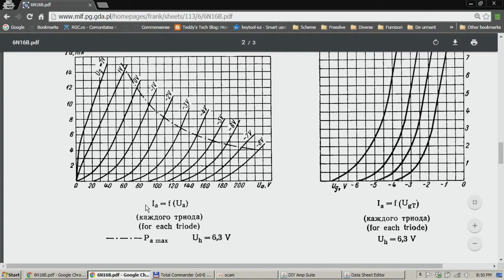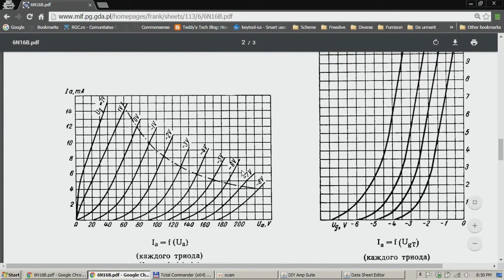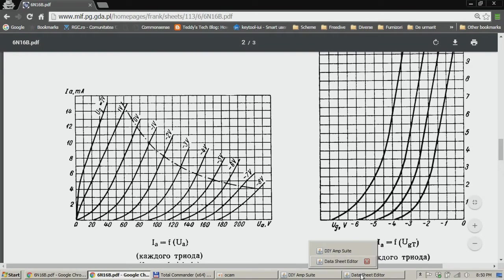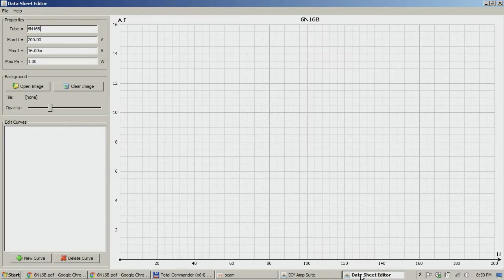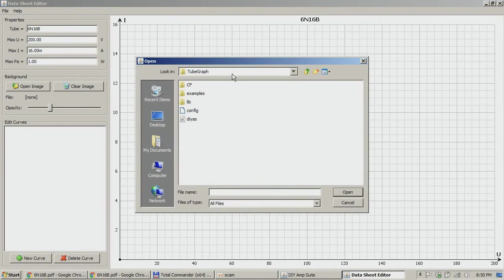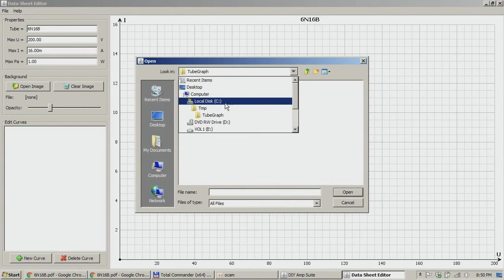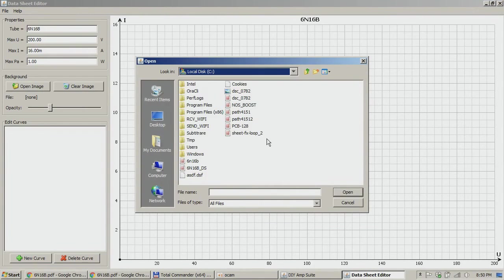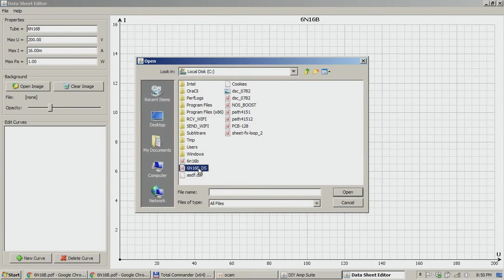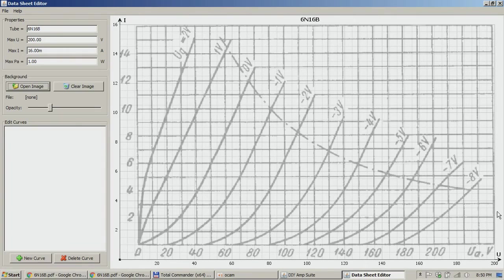You need the graph that will be current function of anode voltage. What you're going to do next is open image, you go to the location where you save that image. Let's see, 6N16B. Okay, so we have the graph here.